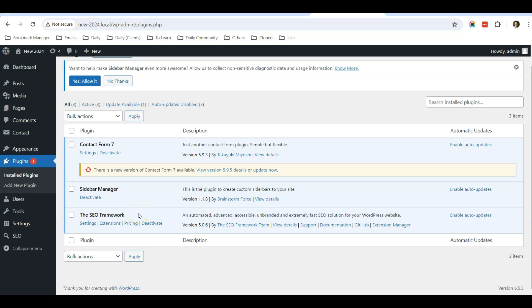If you are using any SEO plugin like Yoast SEO, Rank Math SEO, or this SEO Framework, then the setting will be a bit different. So instead, when you want to change your home page title, you will now need to go to SEO, click on it, and scroll down.